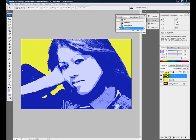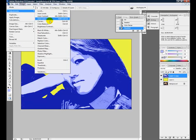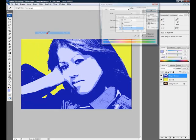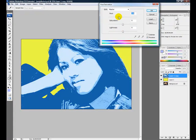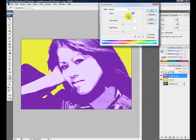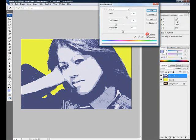Do this by choosing Image, Adjustments, Hue Saturation. You can see that it changes colors just by moving the sliders here.